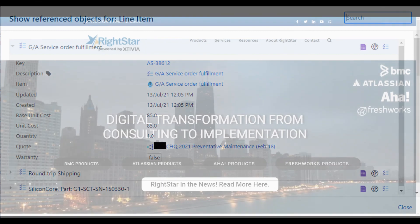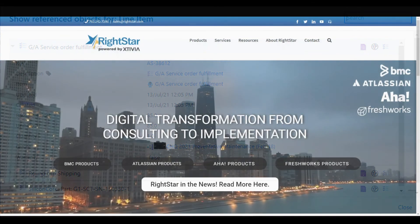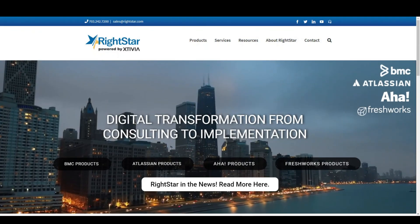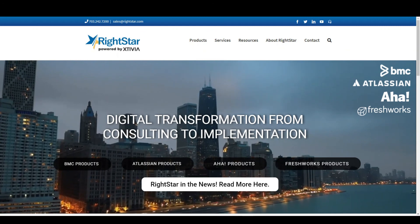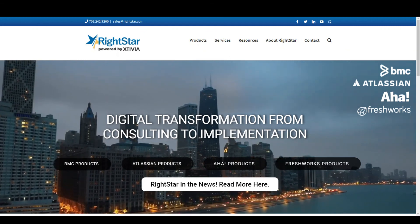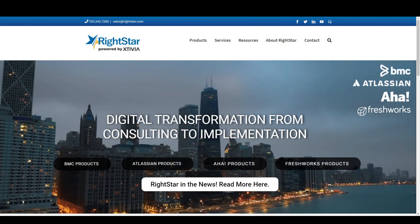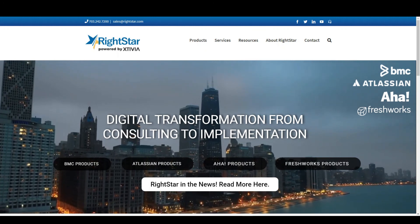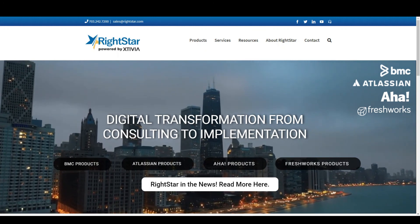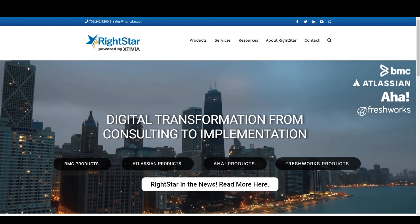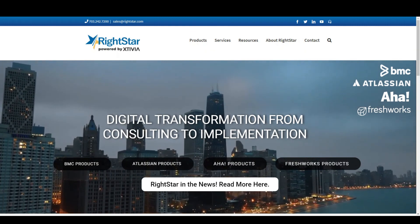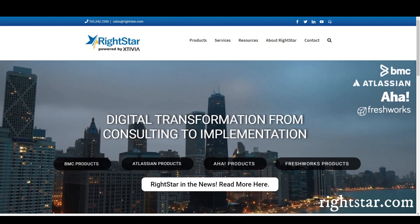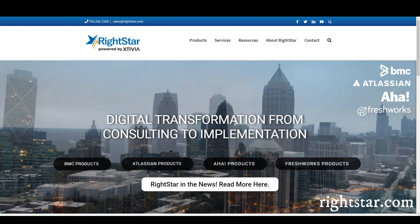There are so many different uses for Insight that a short video like this can't really do justice to the power and utility of this component of Jira service management. If you would like a more in-depth demonstration or want to talk about how Insight might address your business needs, please contact us at sales at rightstar.com or visit us at our website, rightstar.com.